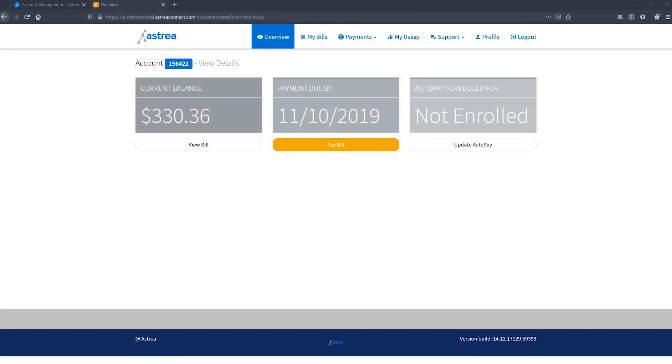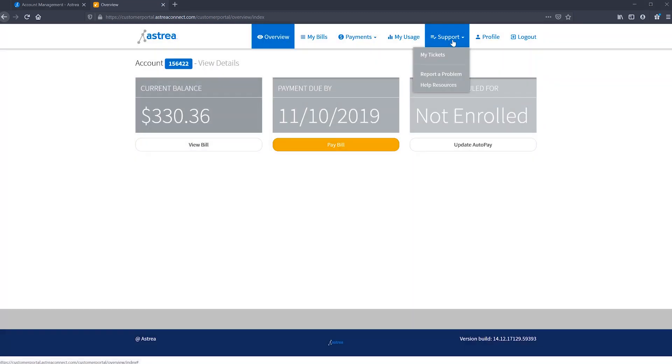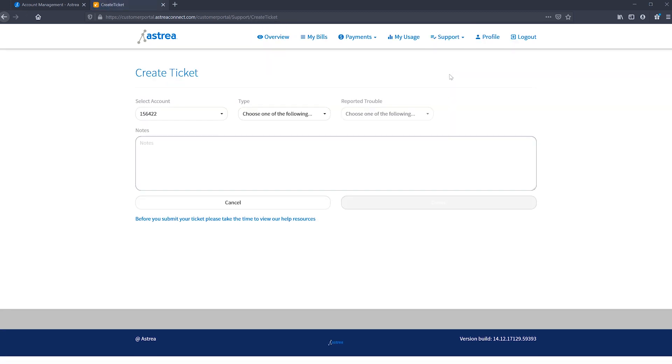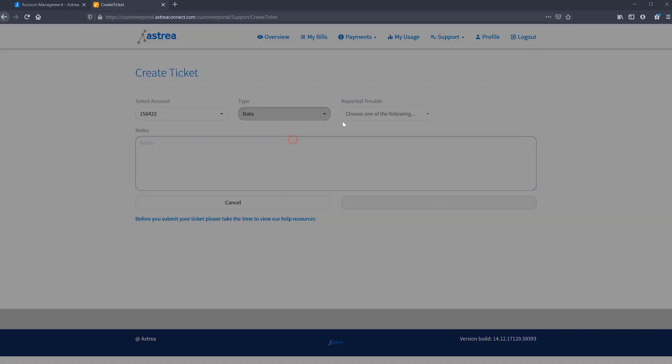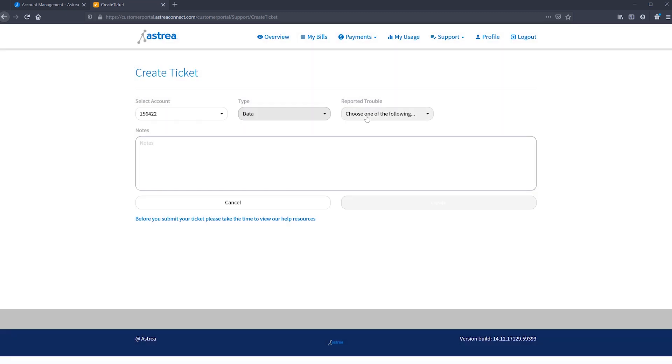If you're experiencing a problem with services, you can submit your own ticket within the portal. On the support tab in the navigation bar, you can either view all your tickets or submit a new ticket by clicking report a problem. To learn more about the ticketing process and how to use it properly, watch our video on the self-ticketing center.